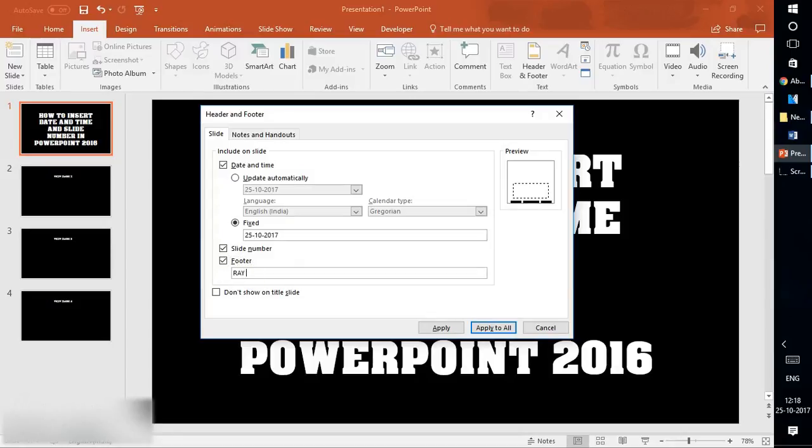I can put the footer 'RayTube' on all slides and check the box that says 'Don't show on title slide.'